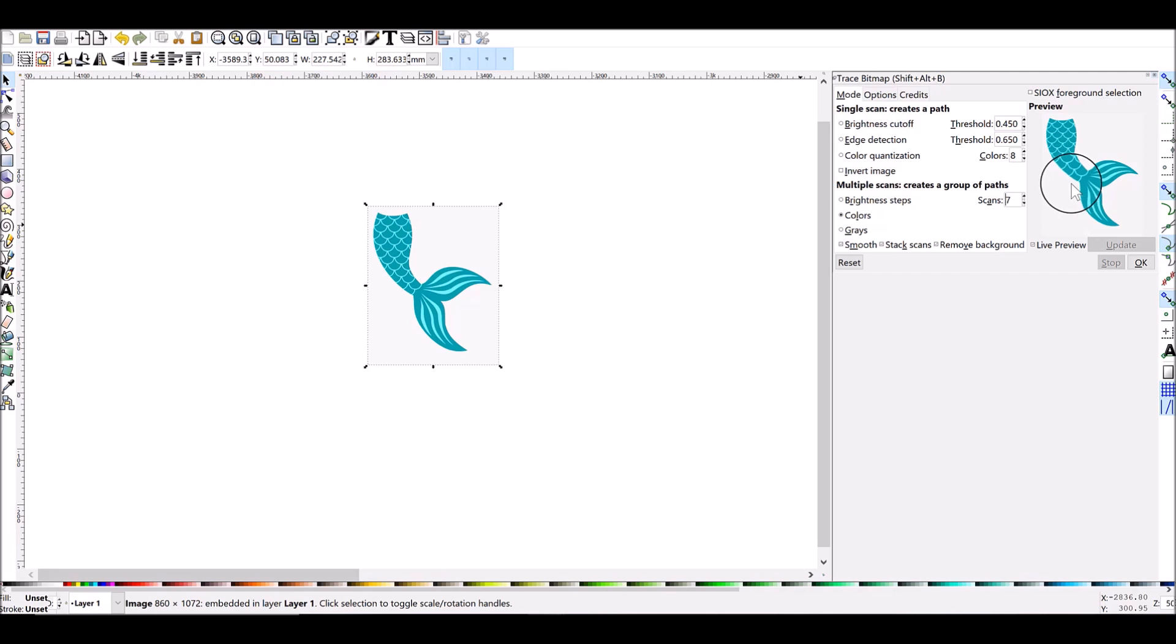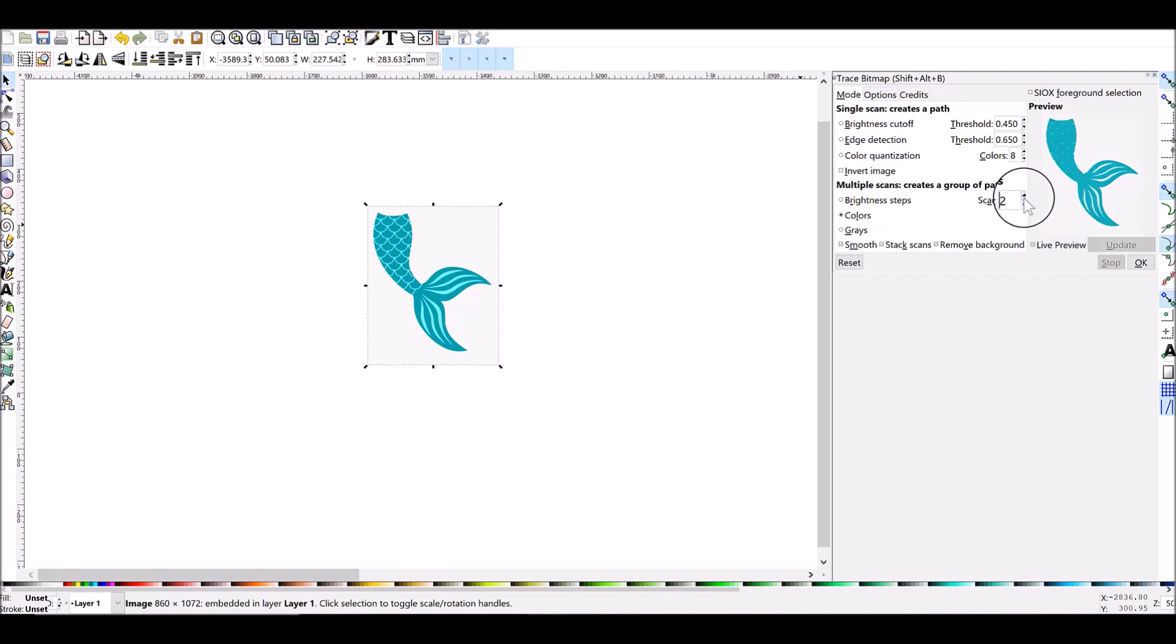This is because there's no additional colors for it to register. So if there was a lot more colors going on here I would want more scans because I'd want to pick up all those colors. But since there's only a couple of colors here we can leave it at three.